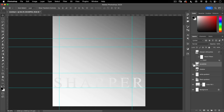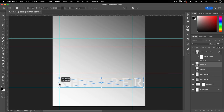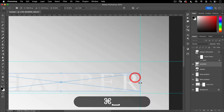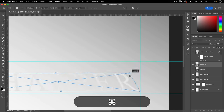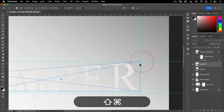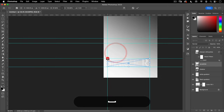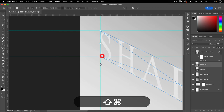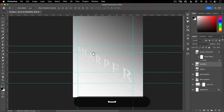Now we're going to start distorting these, making it look more like our Sharper image and creating that nice 3D text effect. I'll turn off the shadow and focus on Sharper first. I'm going to do Command-T for transform. I want to line up both sides with our guide, then hold down Command to distort — lining each corner up with the respective guides. Then we'll hit the check mark.